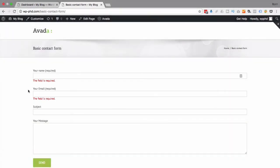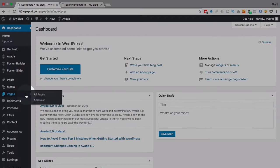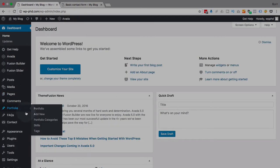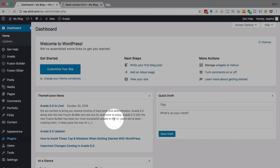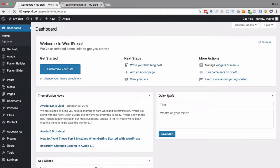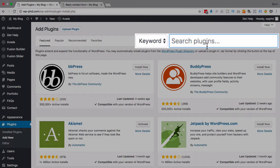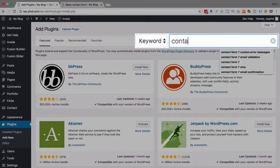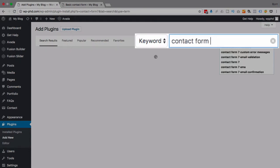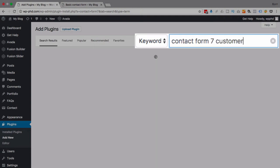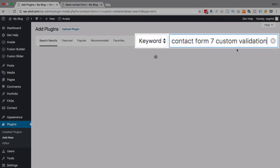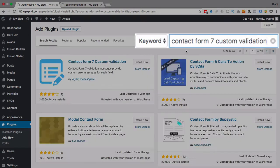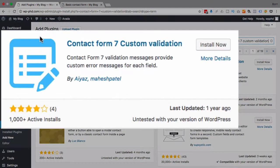So we're going to make it great by installing a custom validation plugin. At least that's what it's called—it's not really a validation plugin, but they call it validation plugin. So we're going to go to Plugins and Add New, and we are going to look up Contact Form 7 Custom Validation.